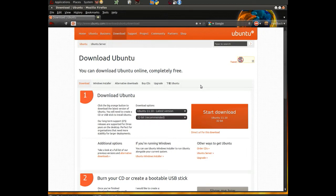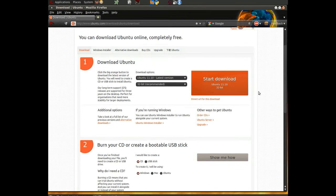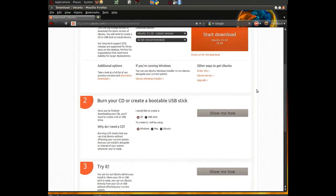Again, we could use other versions. It's not specific to this particular version. But since this is probably the most popular version that most people will use or download, this is the one that we're selecting. So step one we did in our last video, so we're not going to repeat anything on that today.